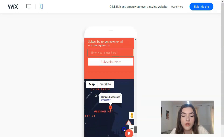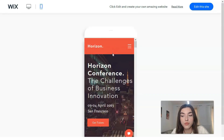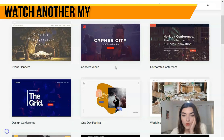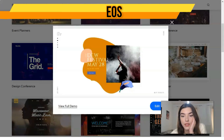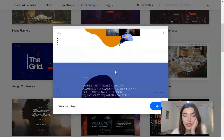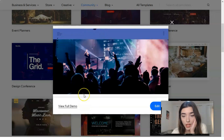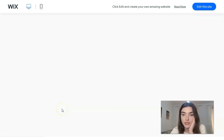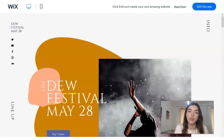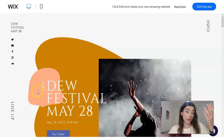I'd love to show you other templates as well. For example, here we have a 'One Day Festival' template. You can view the full demo because there are two adaptive versions — one for the desktop and one for mobile phones. Let's take a closer look.